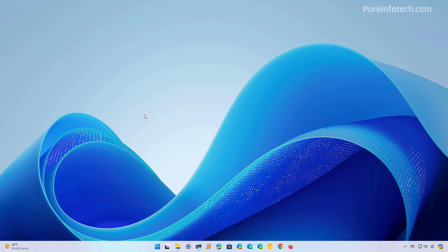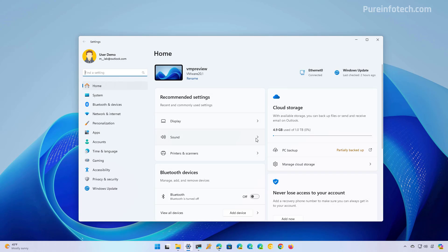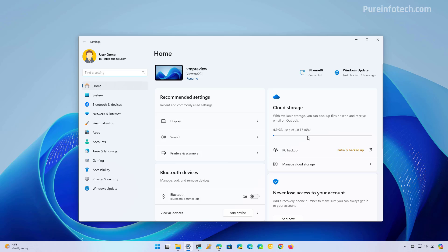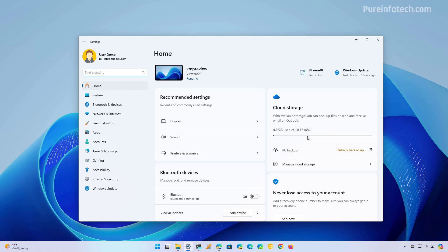First, I want to show you how to disable the home page in the settings app so you no longer get those cards reminding you to get OneDrive or Copilot Pro, or other services like Microsoft 365, and an upcoming update to the home page that will also include an advertisement to promote the PC Game Pass. So if you don't find this home page useful, let's dive into the steps to disable this page — the settings app will then open directly into the system page.